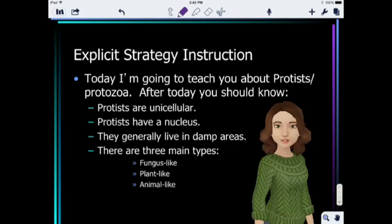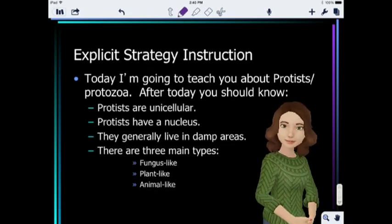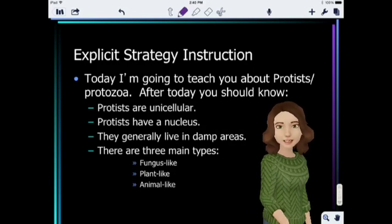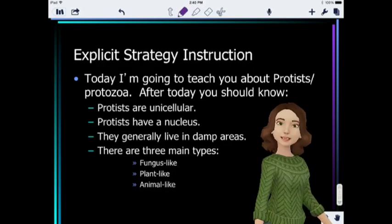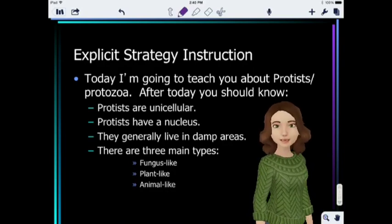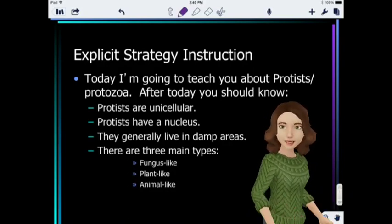Today I'm going to teach you about protists. After today you should know that protists are unicellular, meaning they have one cell; they have a nucleus; they generally live in damp areas; and there are three major types: fungus-like, plant-like, and animal-like.